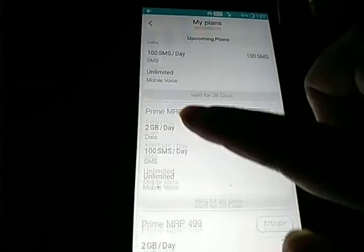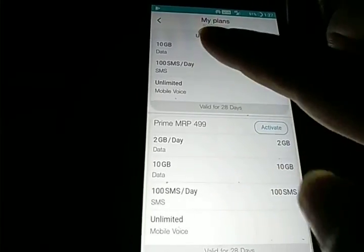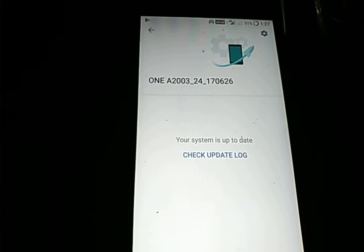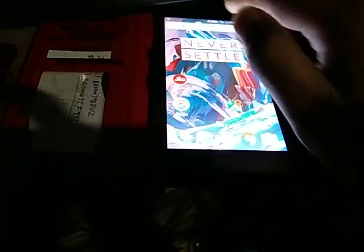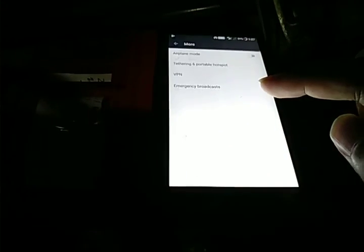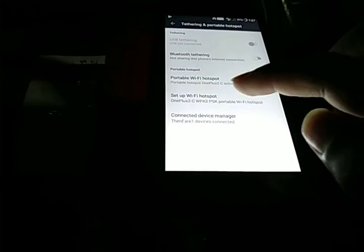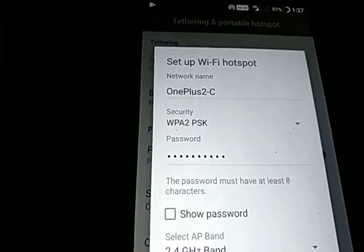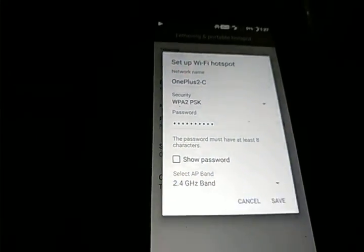We now have six upcoming plans queued. We'll quickly check out the system settings — system update shows build 170626 and the system is up to date. Then we check out the hotspot, and the hotspot name is OnePlus 2C on the 2.4 GHz band.